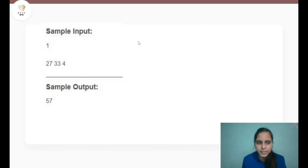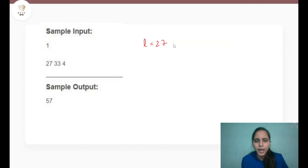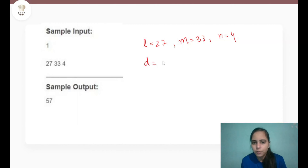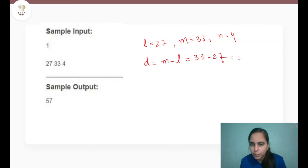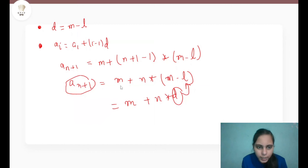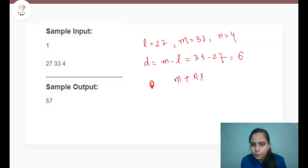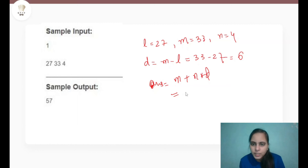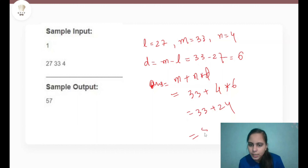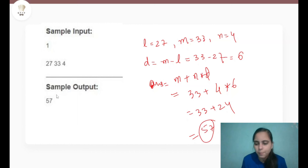Let's apply this formula to the given test case where L is 27, M is 33 and N is 4. D equals M minus L, which is 33 minus 27 equal to 6. Using the formula A(N+1) = M + N×D, the answer is 33 + 4×6 = 33 + 24 = 57, which is exactly the same as the sample output.